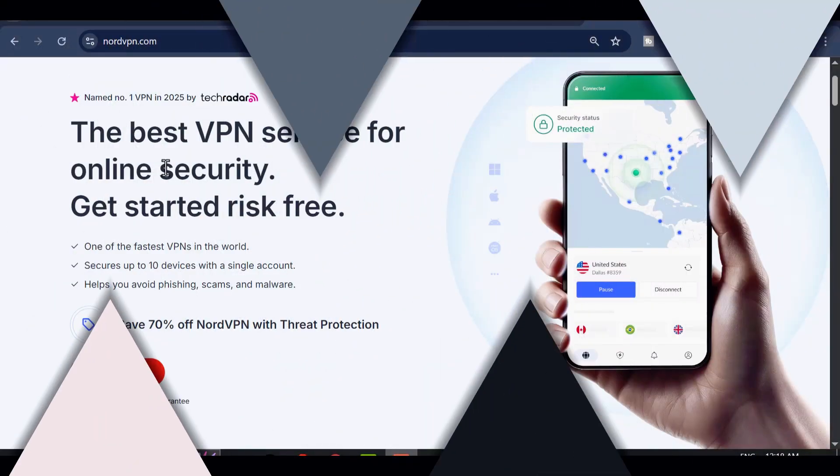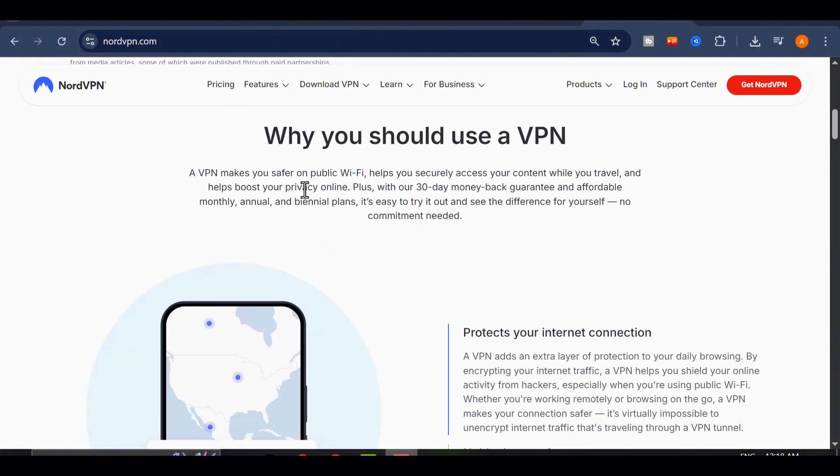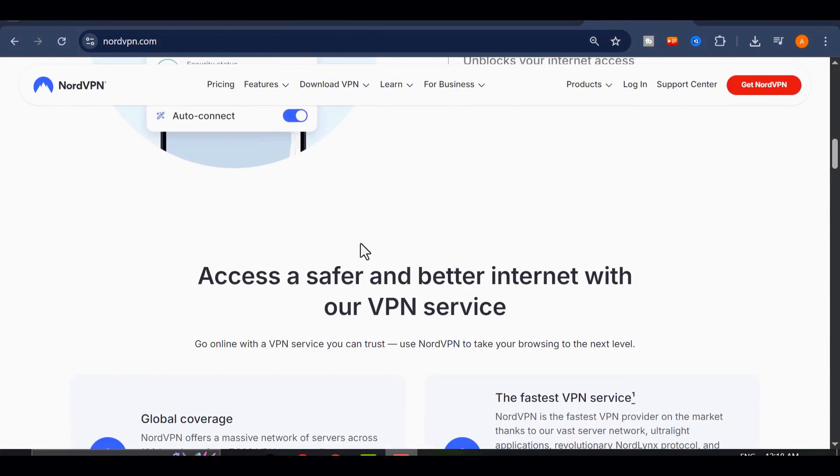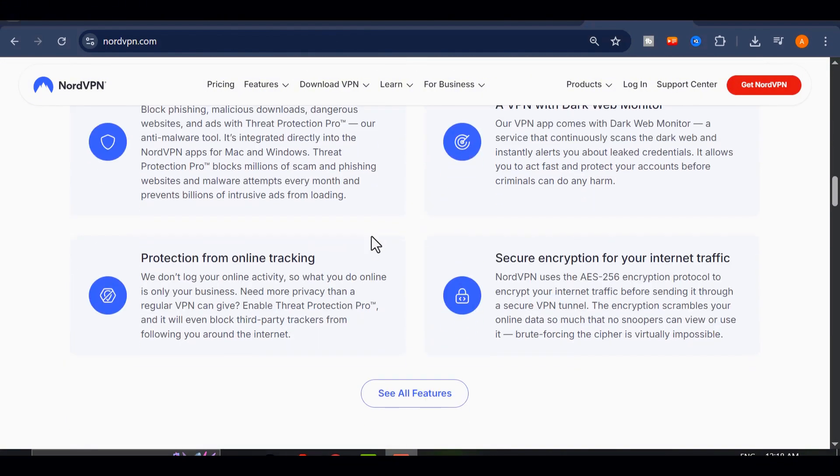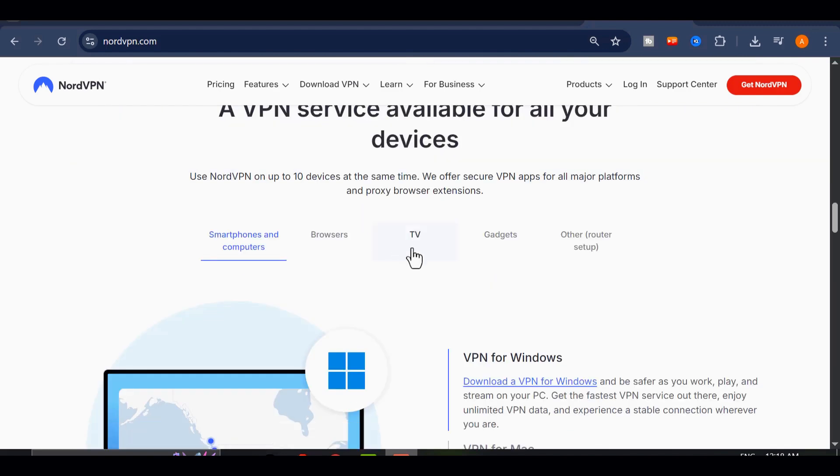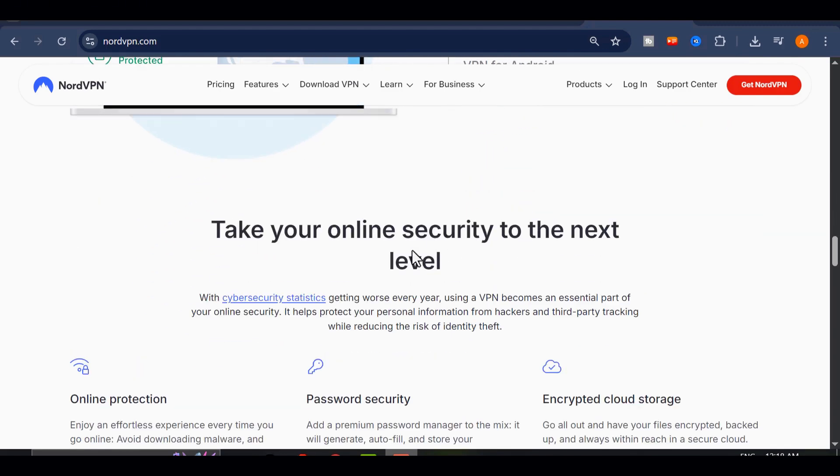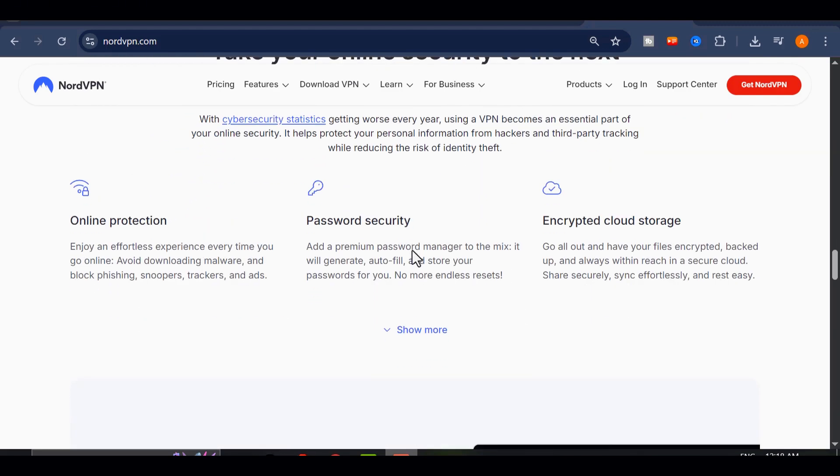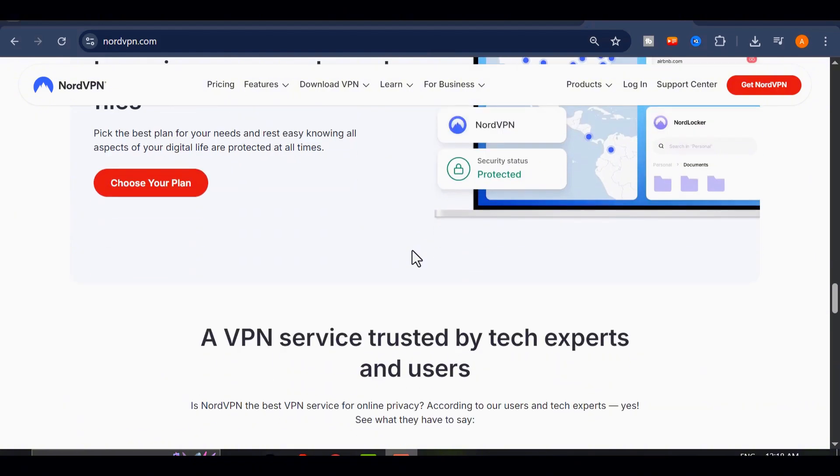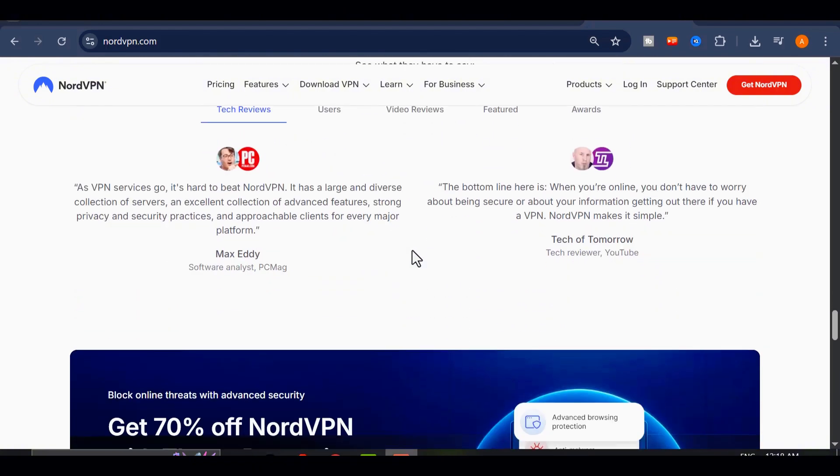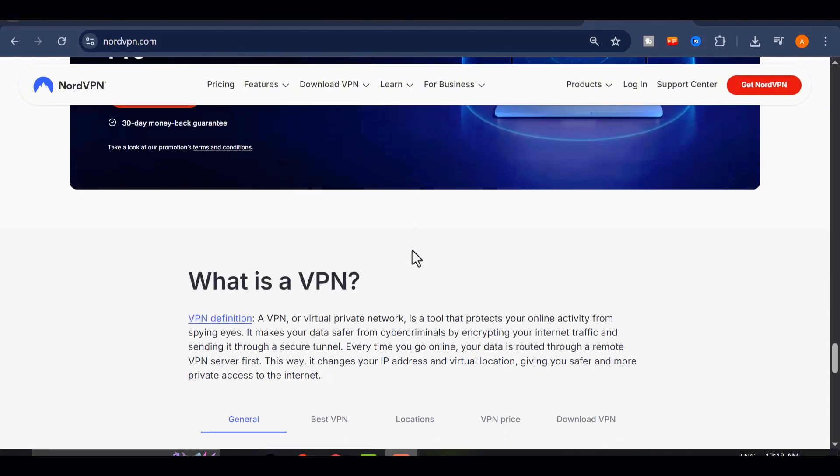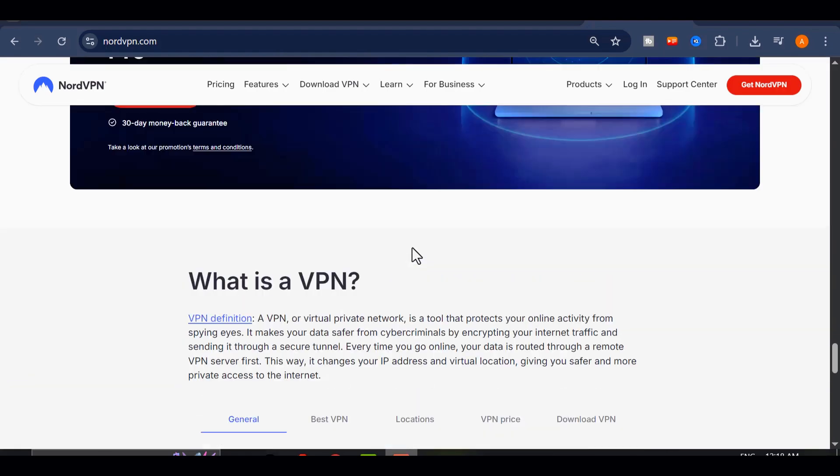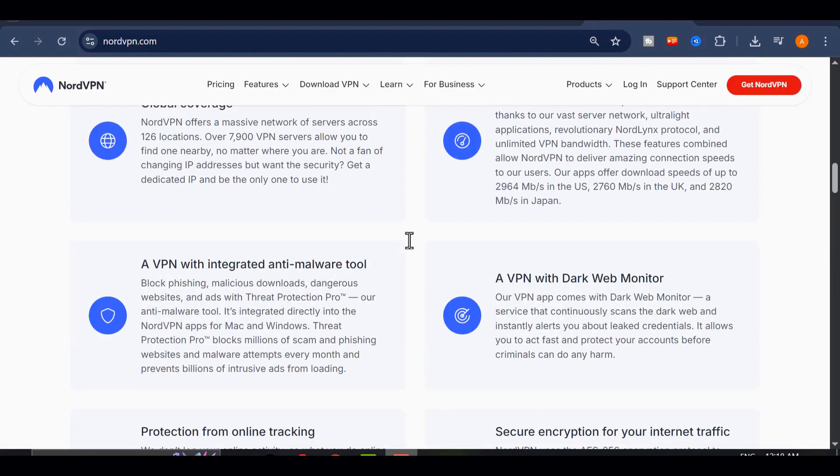Before we go any further, let me quickly share a tool I use literally every day, NordVPN. It's not just about staying private online. I use it to access high-quality AI tools like 11 labs that are sometimes blocked in my country.